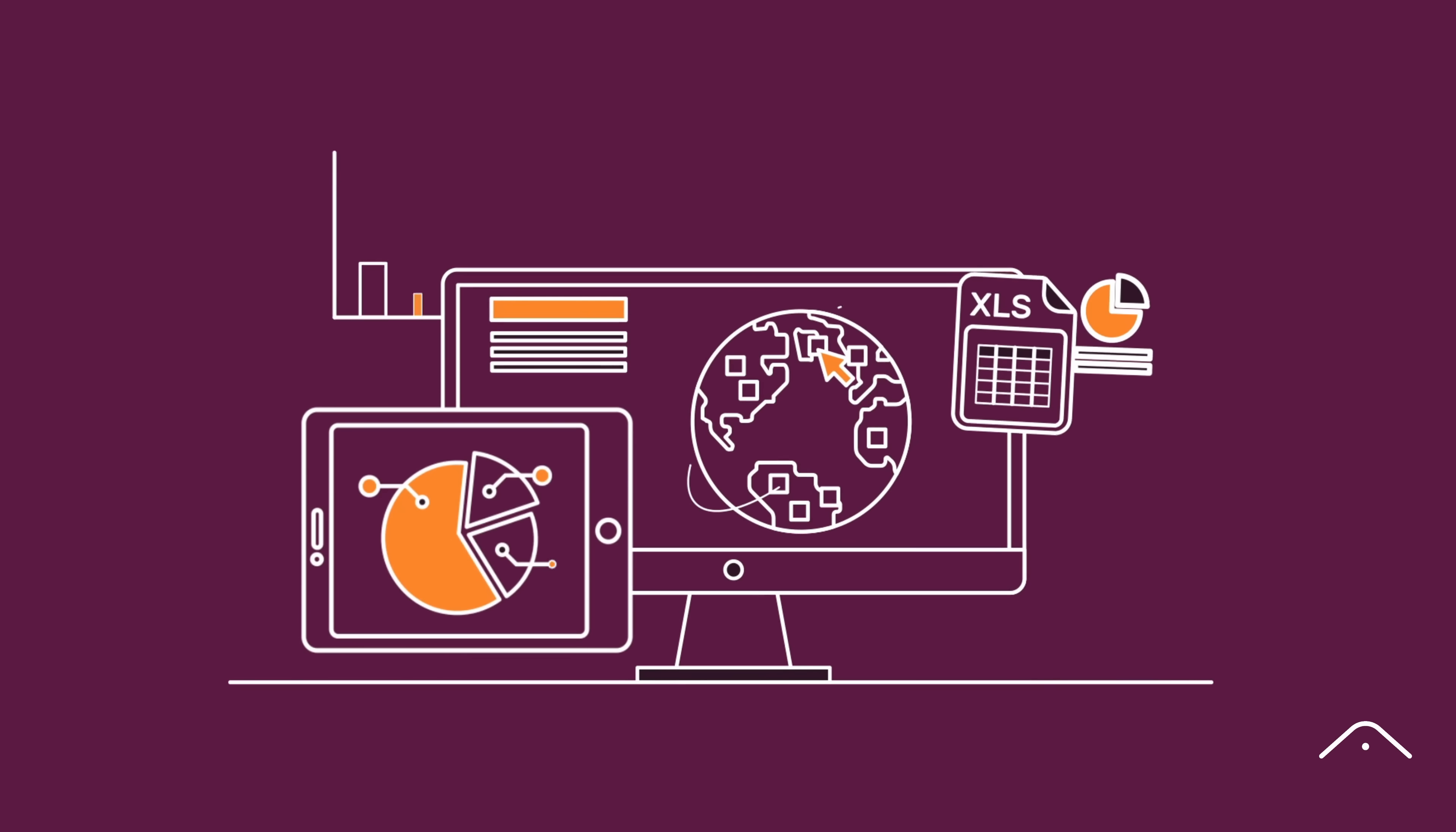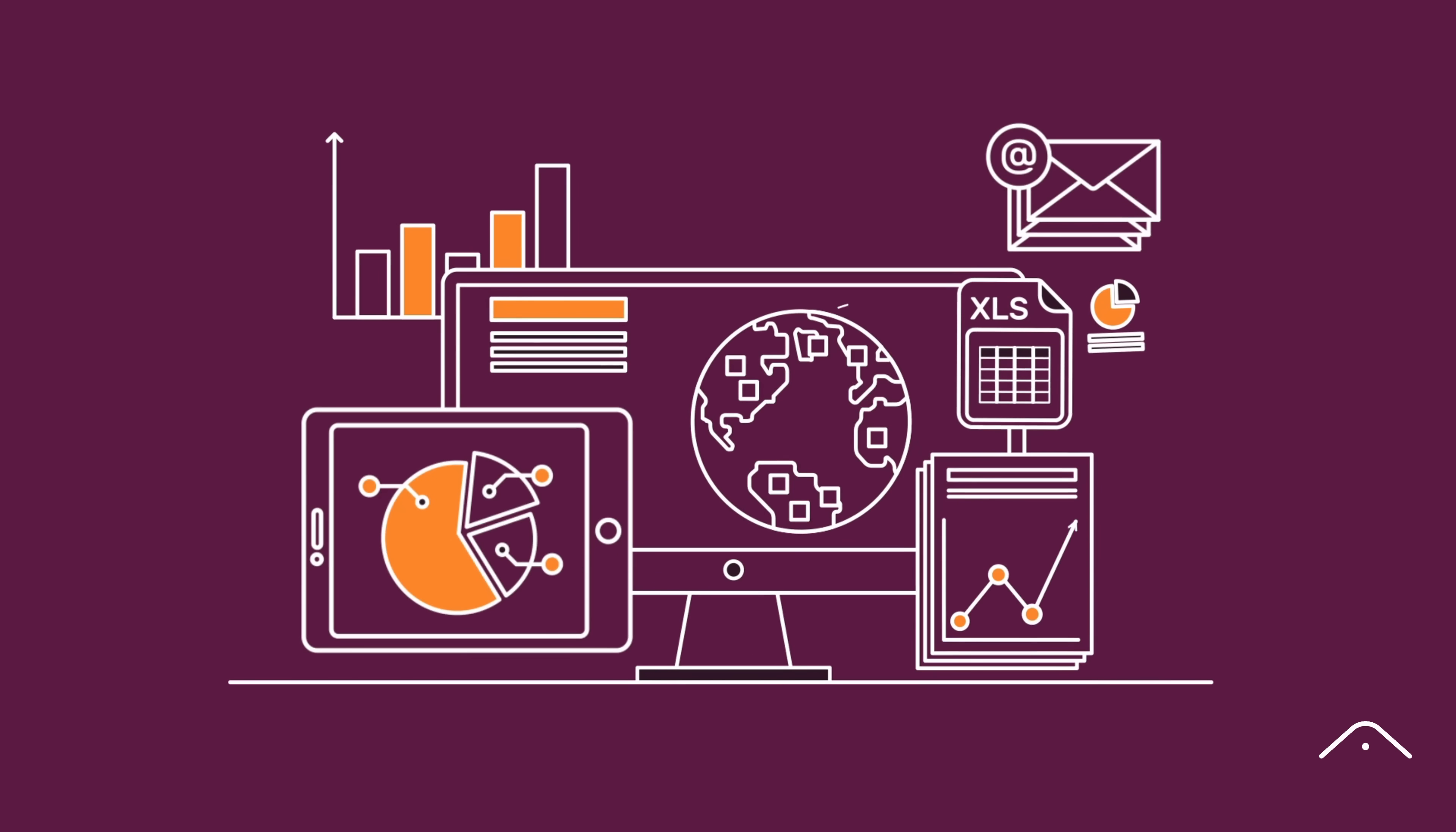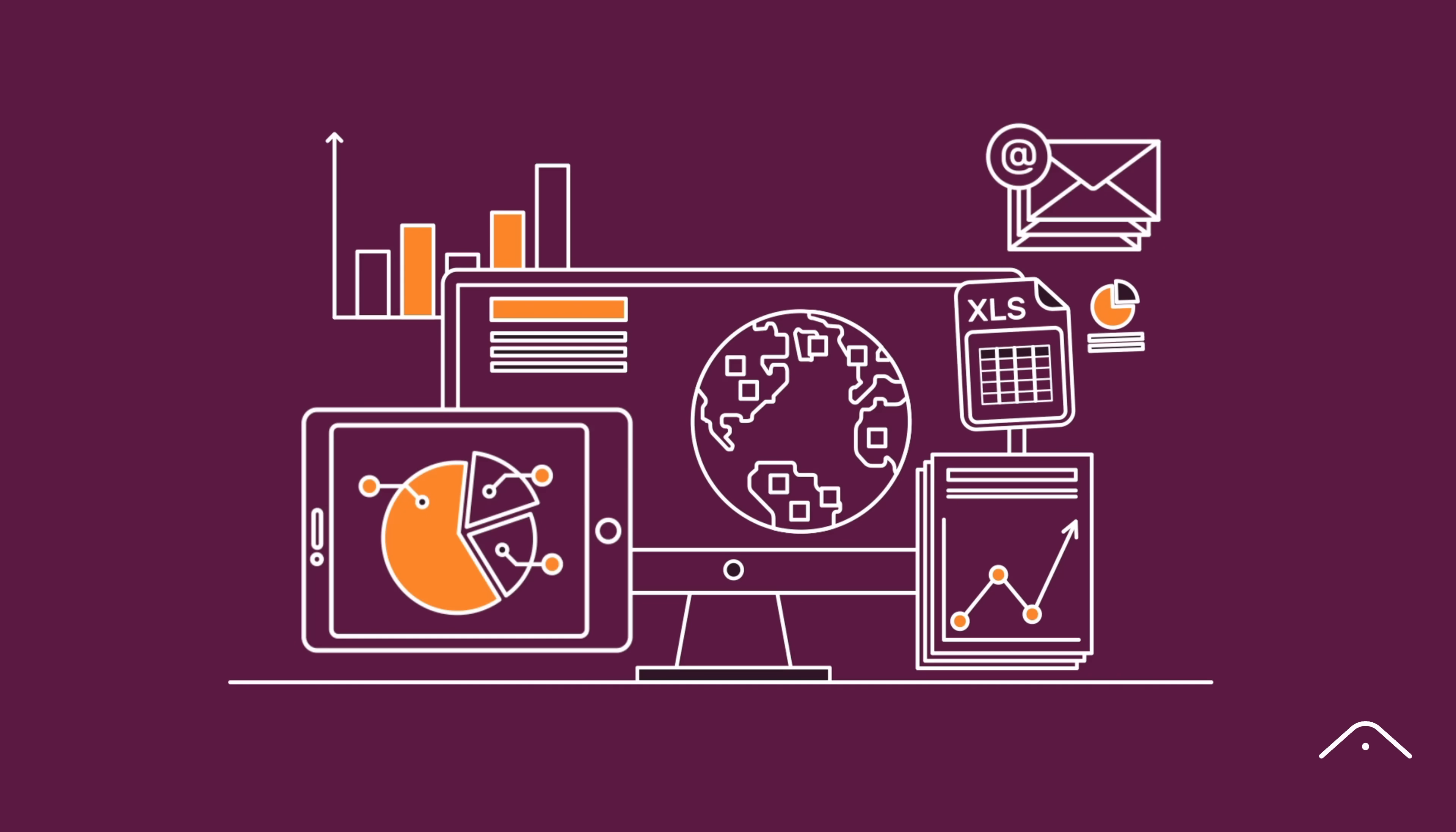Stay in the loop with daily standard visual report alerts, delivered straight to your inbox. No clicks needed.